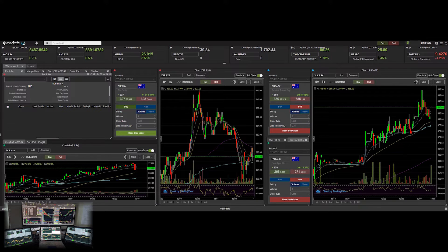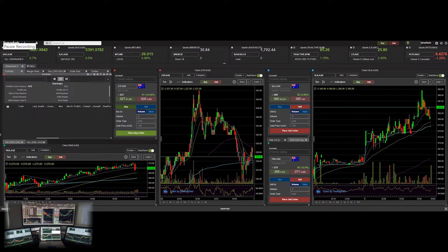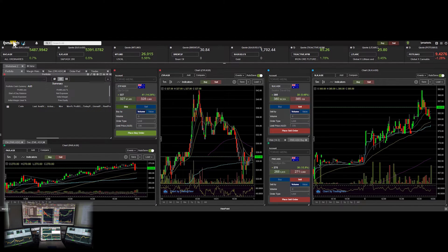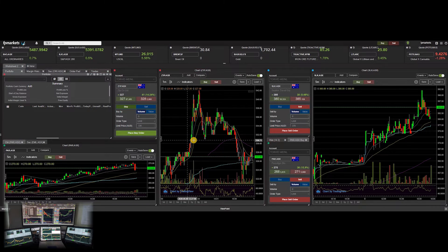FP Markets is currently the go-to broker in Australia in my opinion. They provide two different platforms: one is the Viewpoint platform you can see here, and the other is a Java-based platform called the IRIS Trader. According to FP Markets, the IRIS Trader is not being further developed — Viewpoint is what they want to focus on going forward.